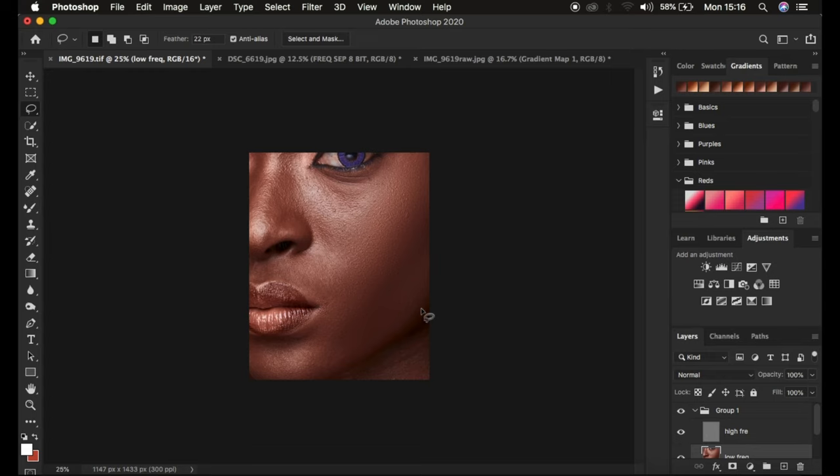That is how you can easily retain skin texture using frequency separation explained in a very easy way. If you've learned a thing or two from this video, don't forget to like and subscribe to this channel. This is Ronick from Ronick's Photography — thank you for watching, I'll see you in more amazing tutorials, and don't forget to keep practicing and keep creating.